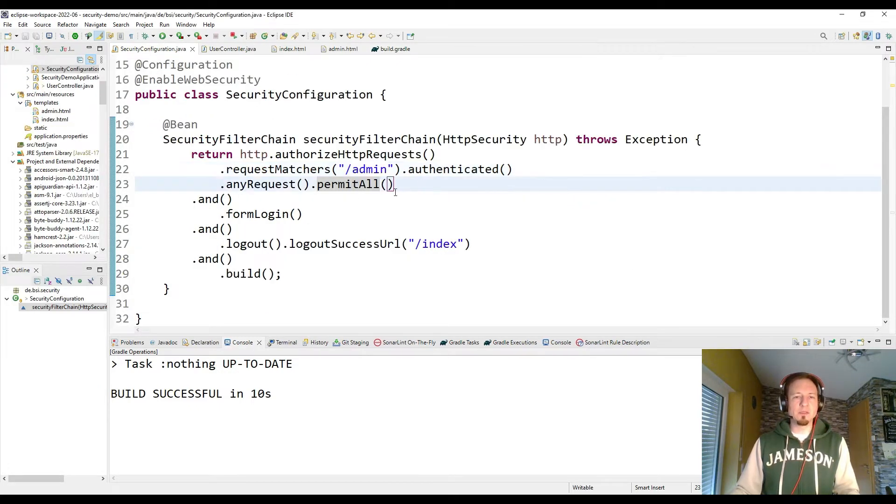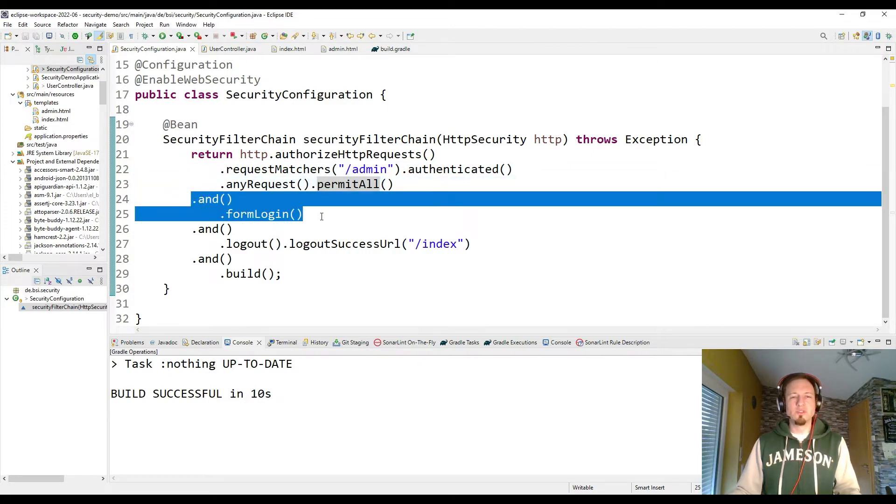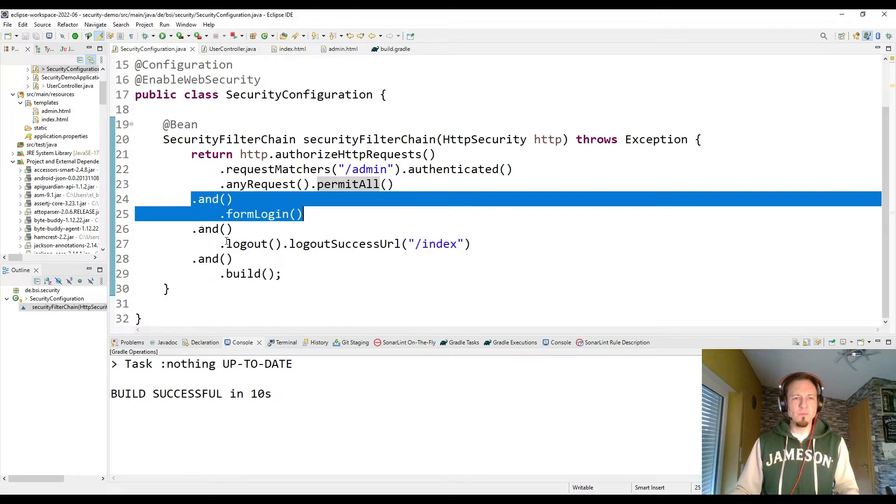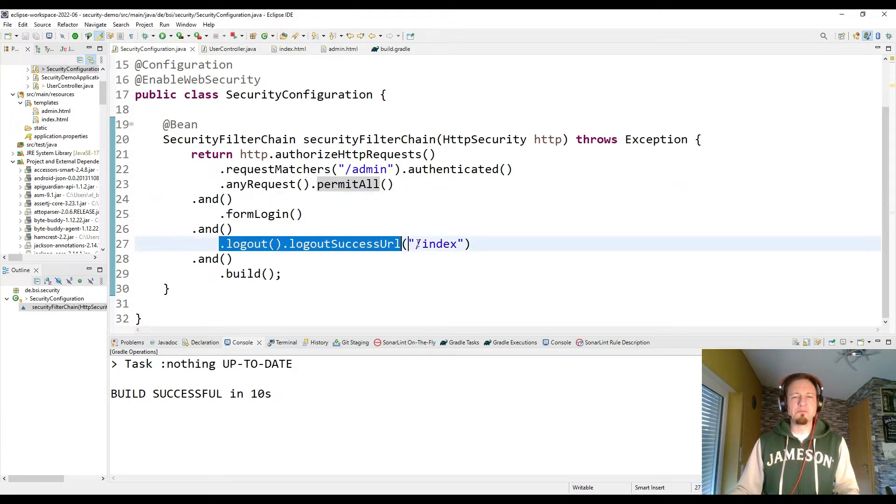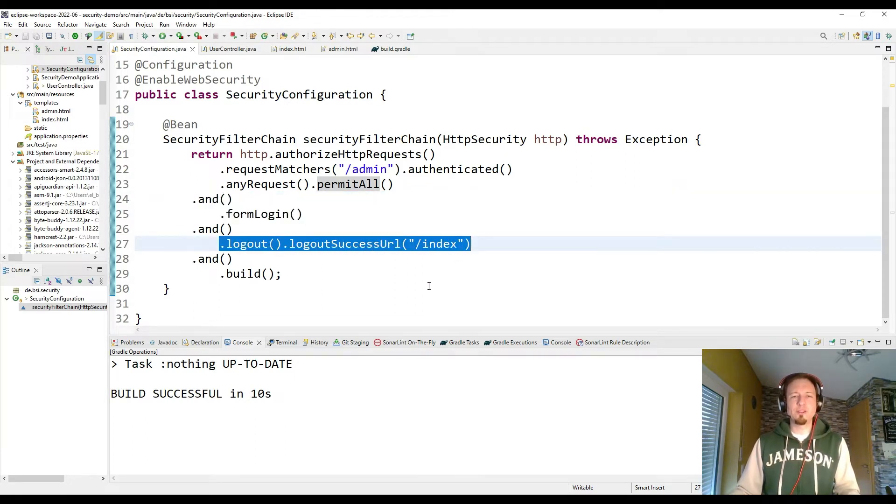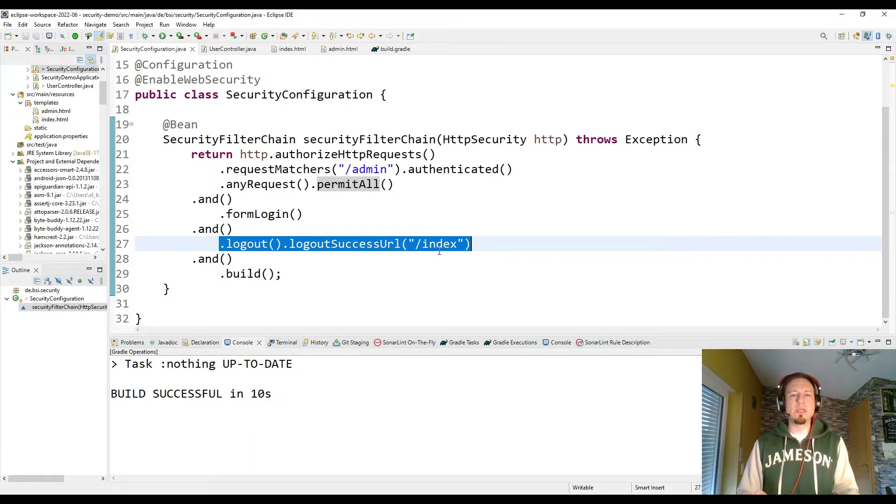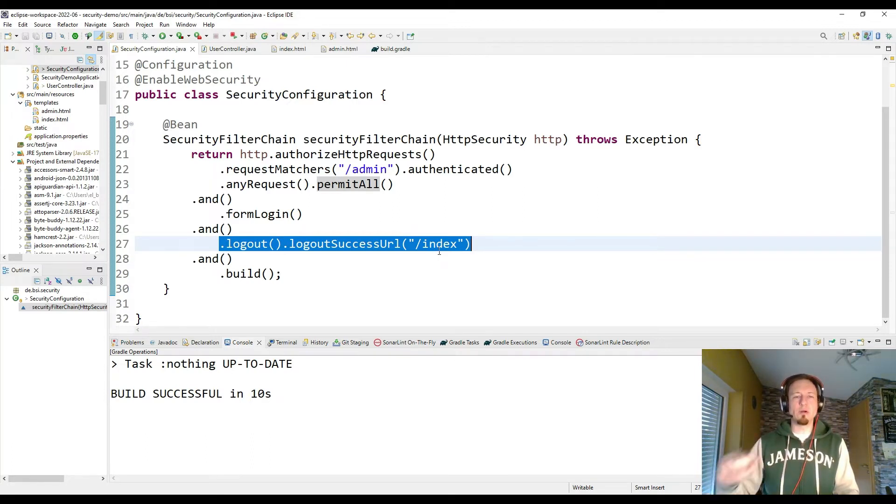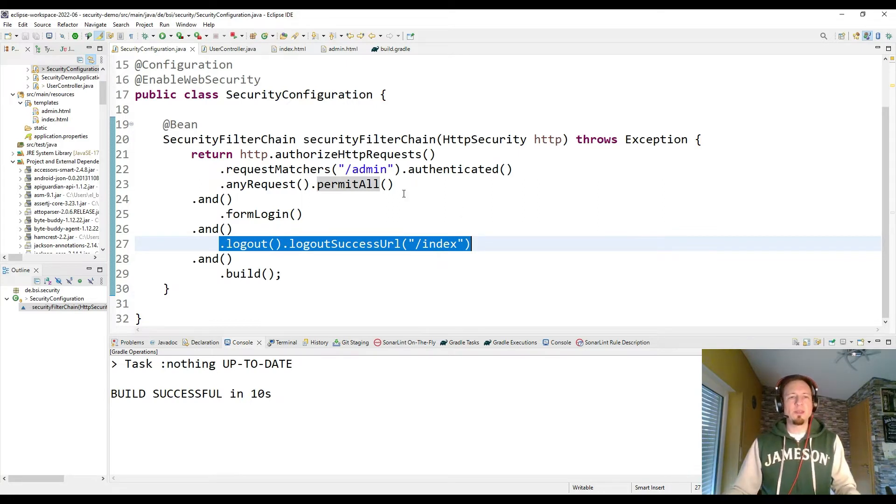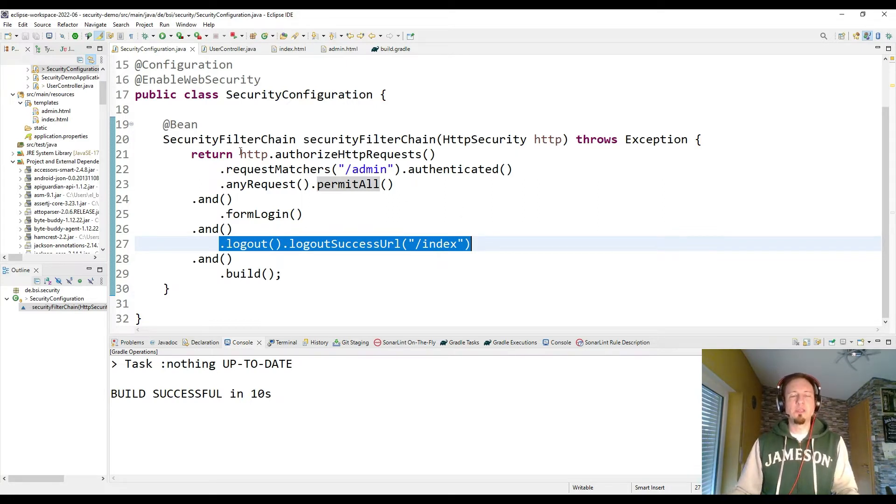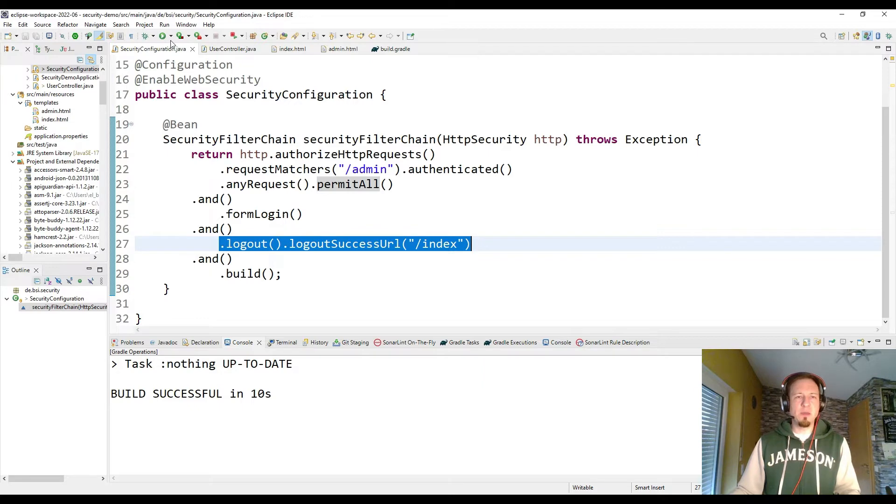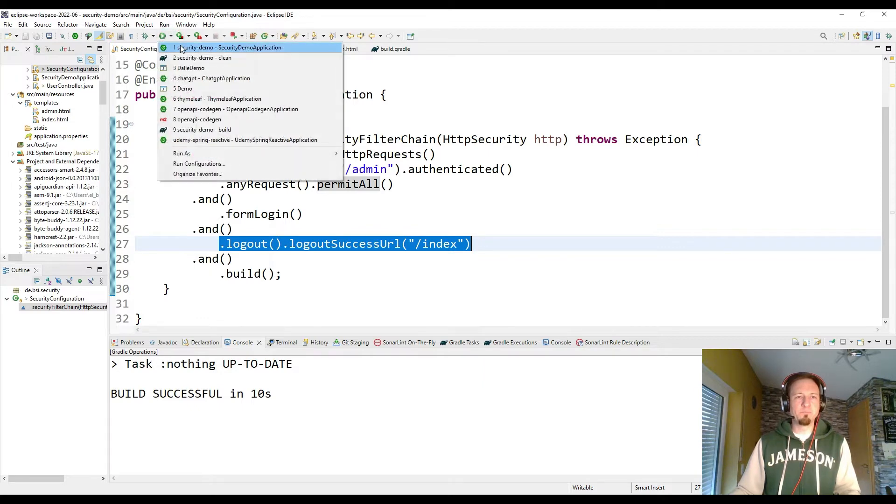And we see that I have also the default login activated. And for the logout, we have some special configuration. If the logout was successful, I want the user always to be back on the index page where he can re-login. So that is so far our security configuration.